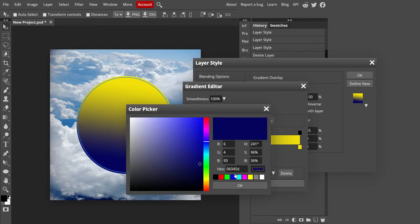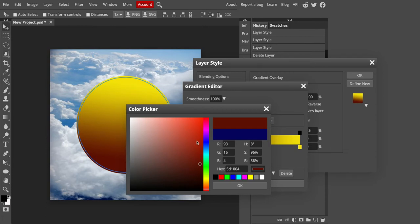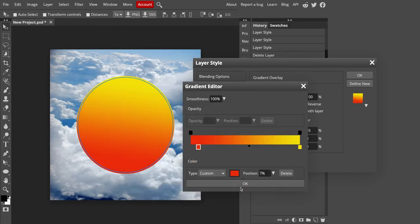I can change its color if I wanted to, maybe to go with more of a red feel down there. So I can do that. And then when I've got everything where I want it, I just click OK.